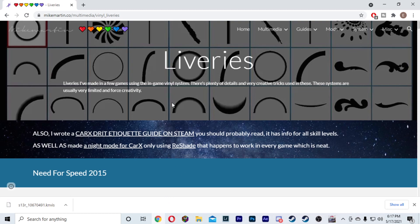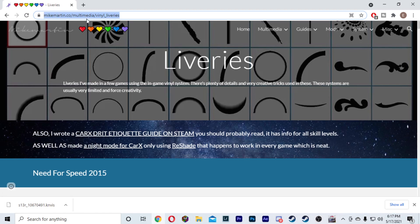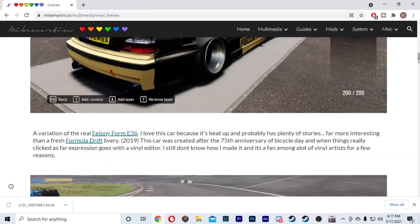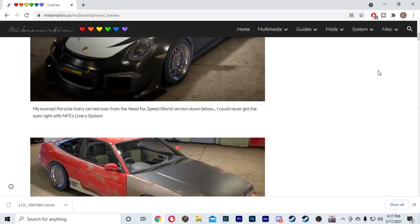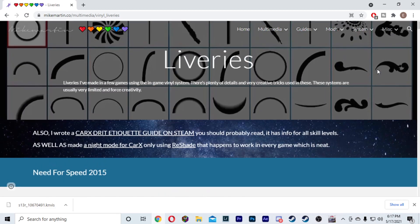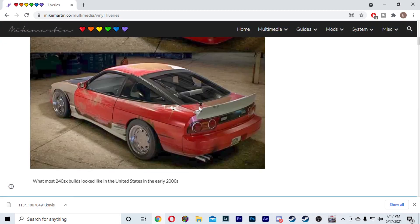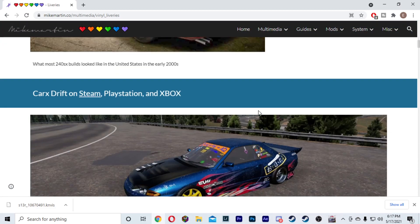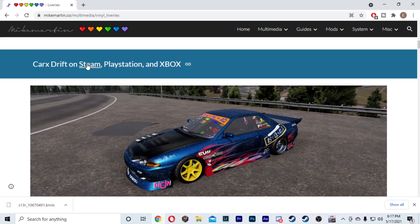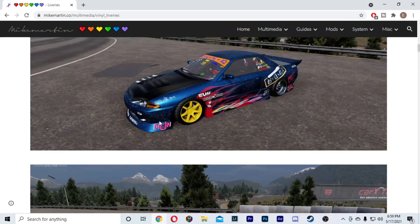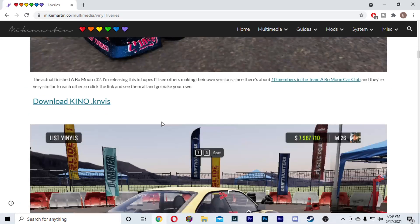So that actually brings us to our second place to find liveries. This is the website — I will have this linked down in the description. This is just mikemartin.co forward slash multimedia forward slash vinyl underscore liveries. This person has some liveries for Need for Speed as well, but we're not interested in that. We want to scroll down to CarX Drift on Steam.